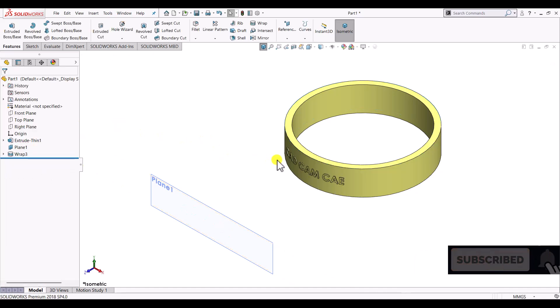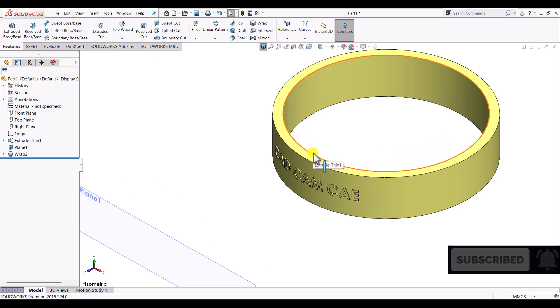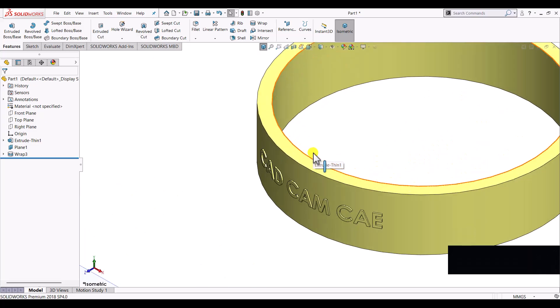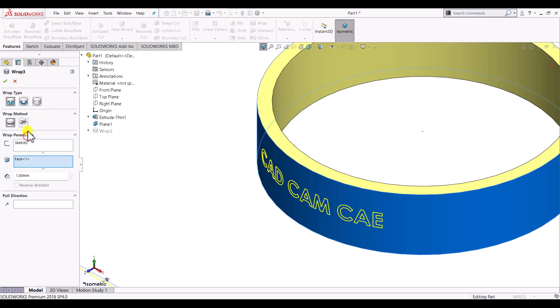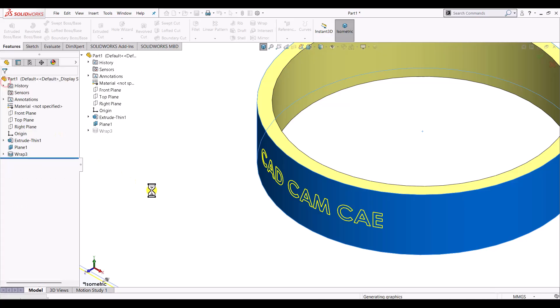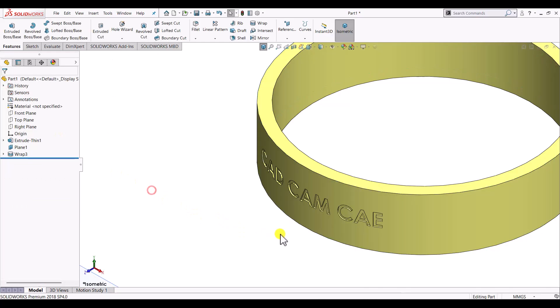Here we can see that it has added material with the same sketch what we have created on plane 1. In the same way if we select deboss it will remove material from the surface, like this.